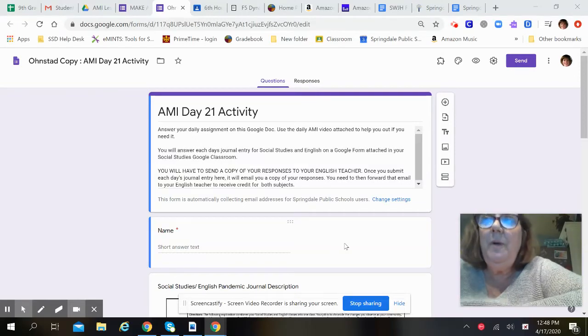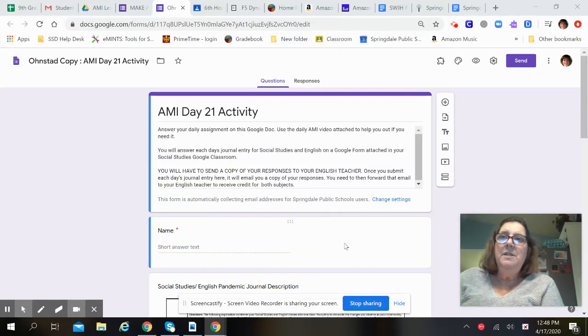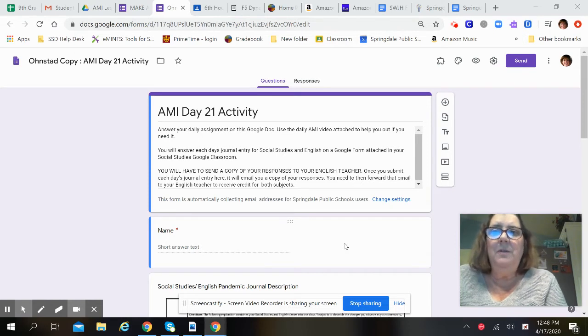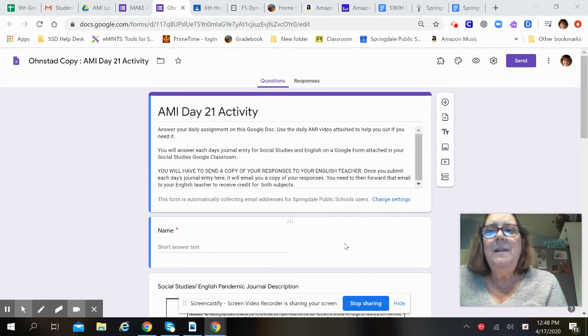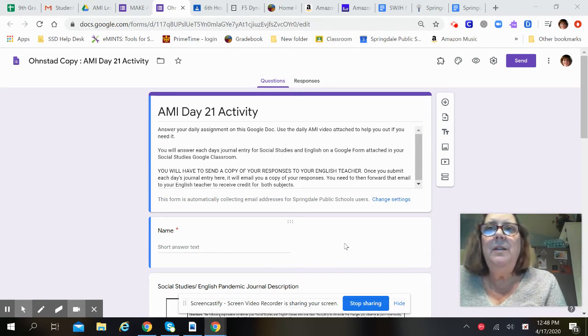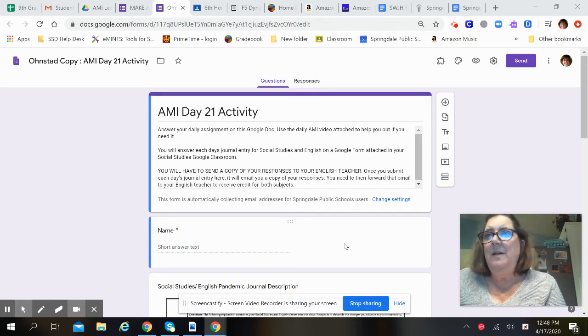Good morning, everyone. Miss Onstead here. So today we're changing the way we're doing things just a little bit. Social studies and English classes are going to combine your assignment.